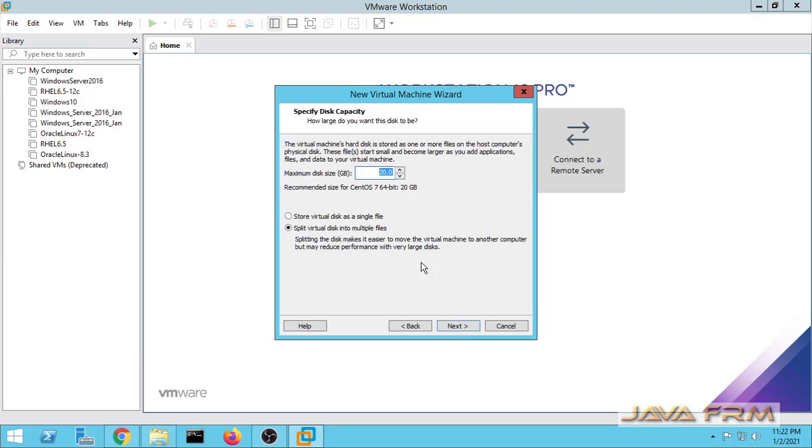Next I am giving name to this virtual machine. Next I am allocating some hard disk space and I am storing as a single file.